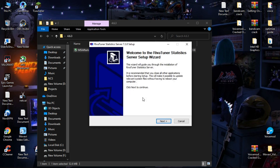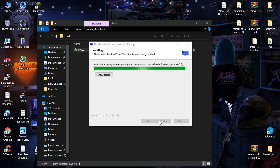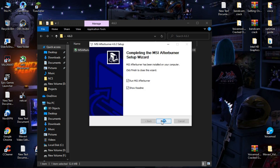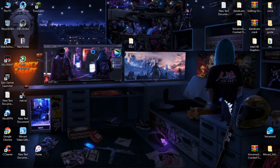Now install RivaTuner Statistics Server. After installing, let's open MSI Afterburner.